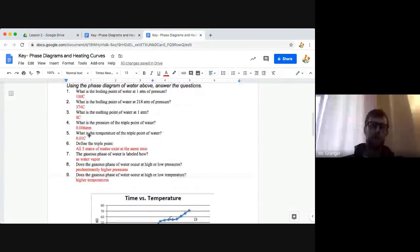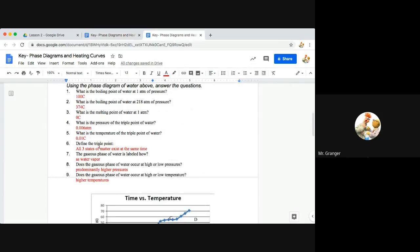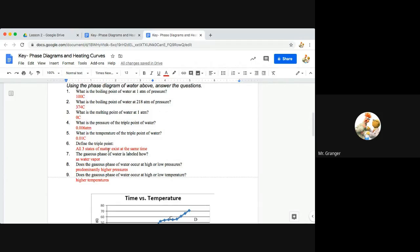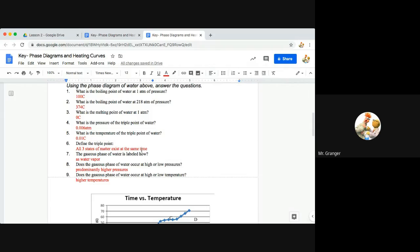Question six, define the triple point. Well the triple point, if you remember from our notes or lecture from last week, all three states of matter exist at the same time. So solid, liquid, and gas are all present at the triple point.